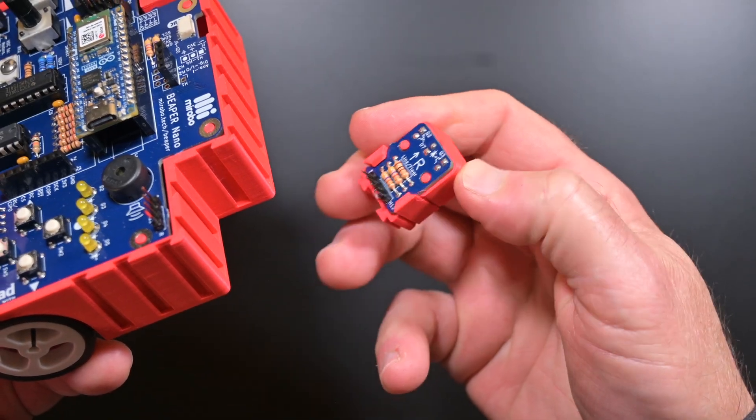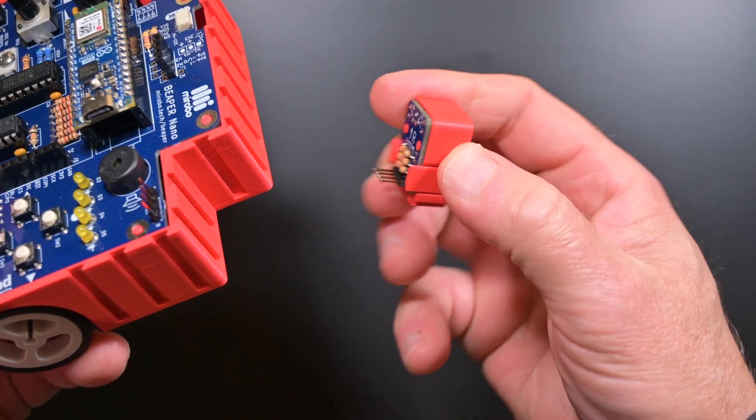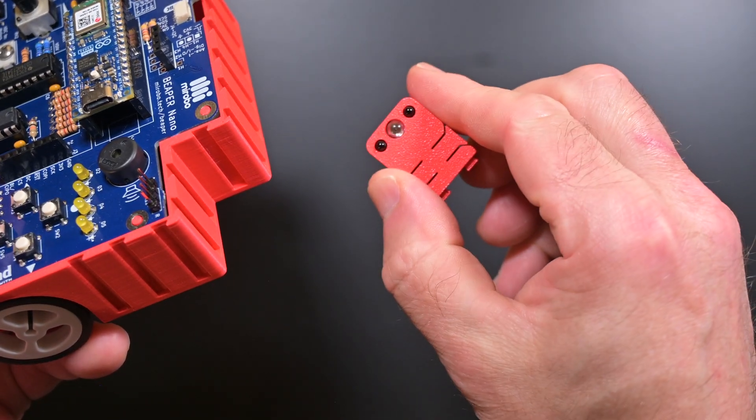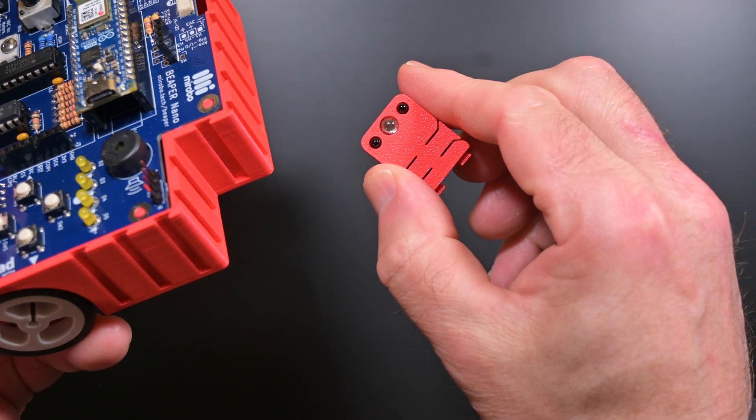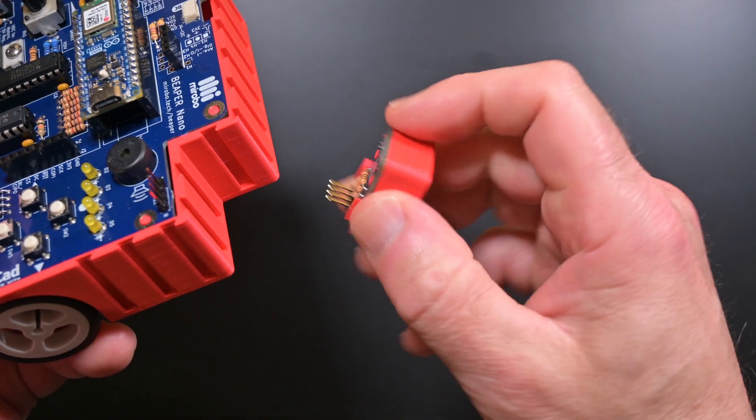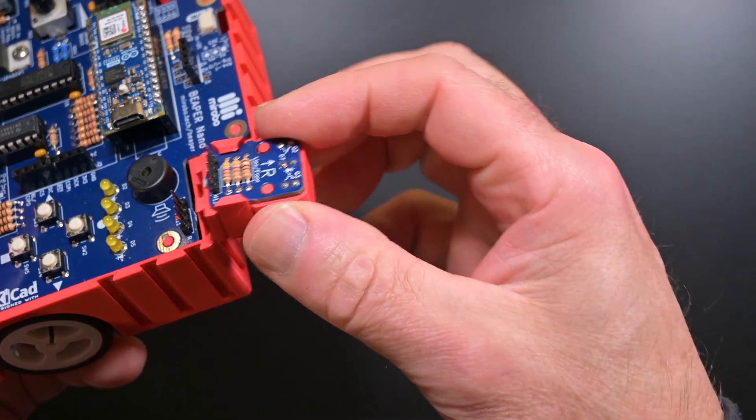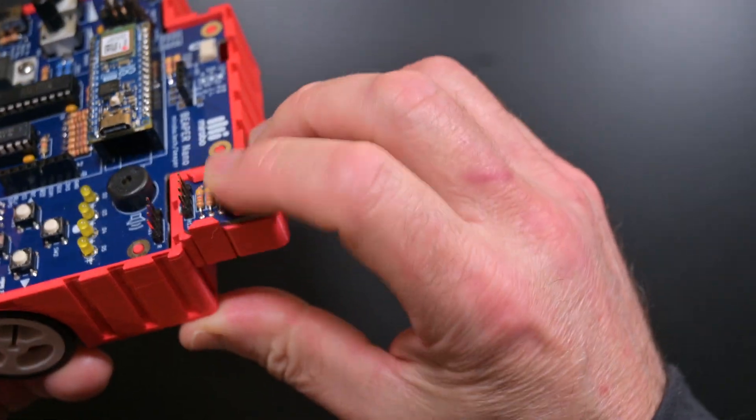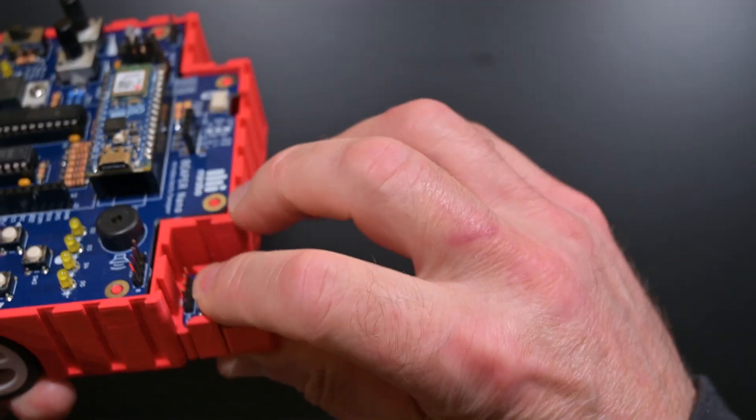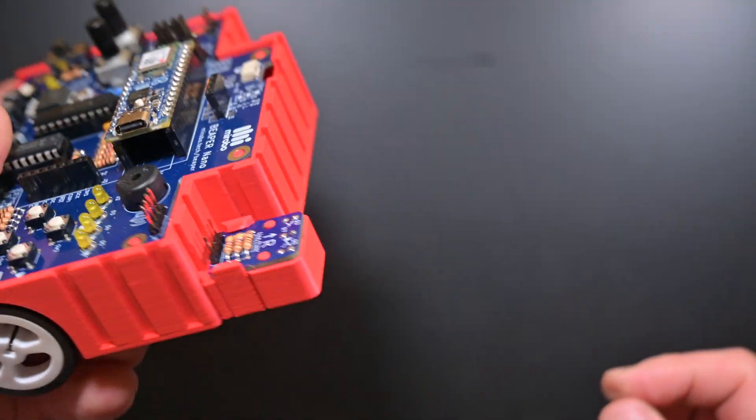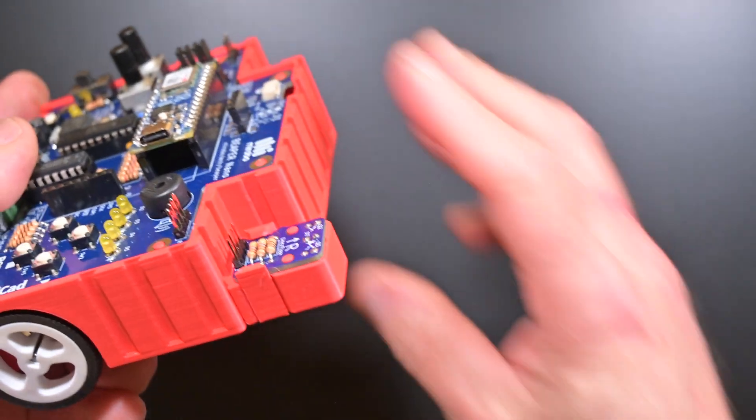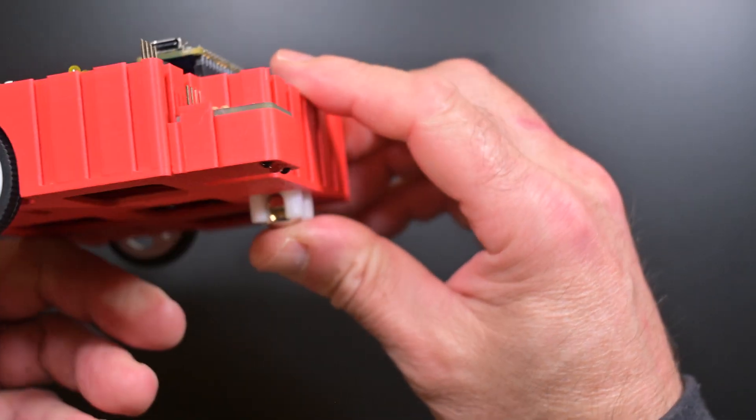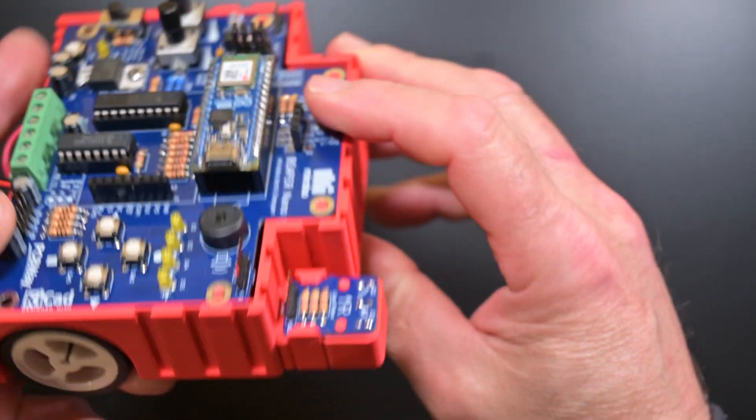After snapping in Beeper Nano, holders for floor sensors, servos, wall sensors, and any other accessories are easy to add by sliding them into slots on all four sides of BeeperBot. It really makes building your first robot quick and easy.